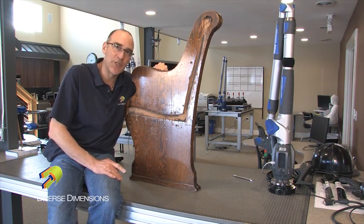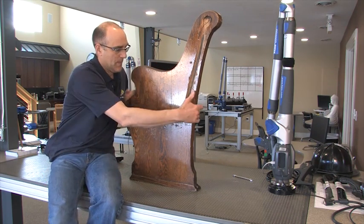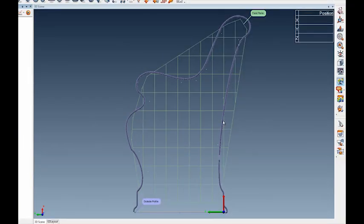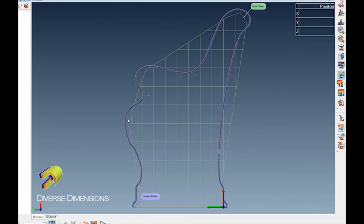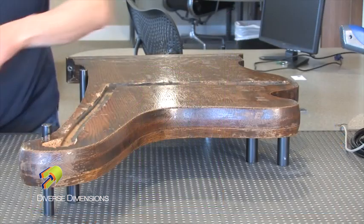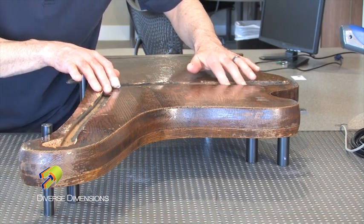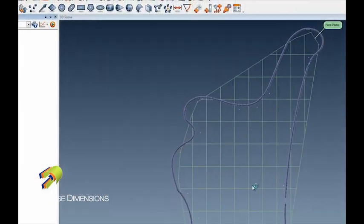So you can see right here in my project, in my workspace, I've got the outside of this church pew already traced using the polyline feature. It's kind of tough to say, okay, but now I want to show you in the software where to grab the inside data.